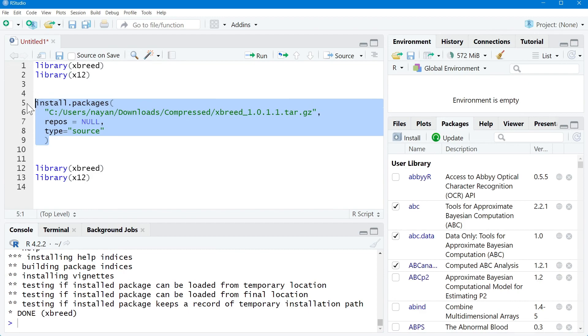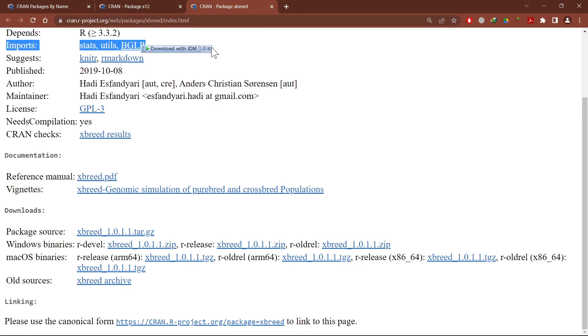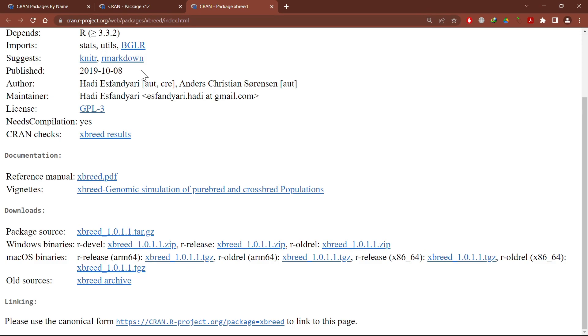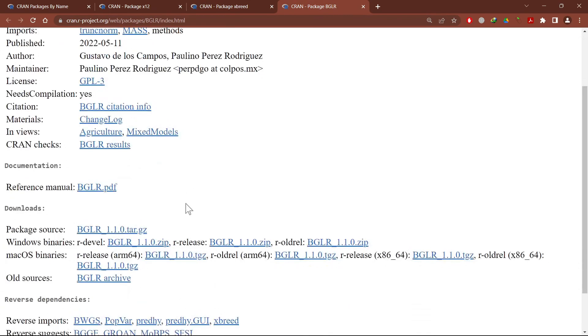To overcome such issues, just go back to the web page of that respective package. You can see that it imports stats, utils, and BGLR. Make sure that before installing such packages in offline mode, you have an idea whether these stats, utils, and BGLR packages are already installed or not. If not, you need to go to the respective web page of that package again and download the .tar.gz file, then install that package in offline mode.